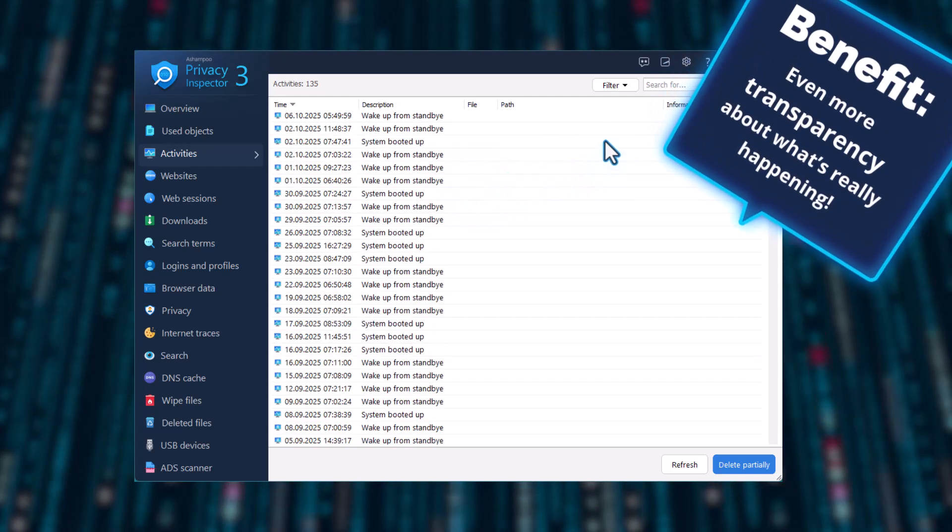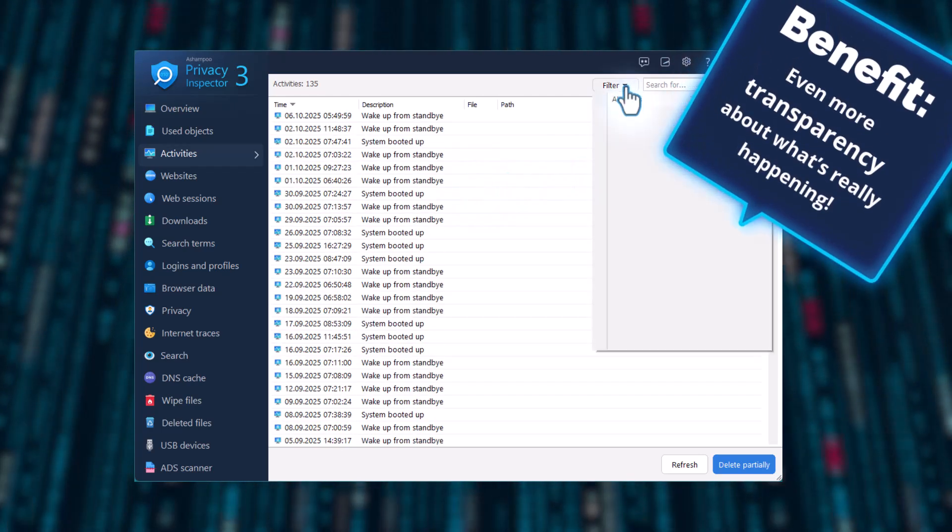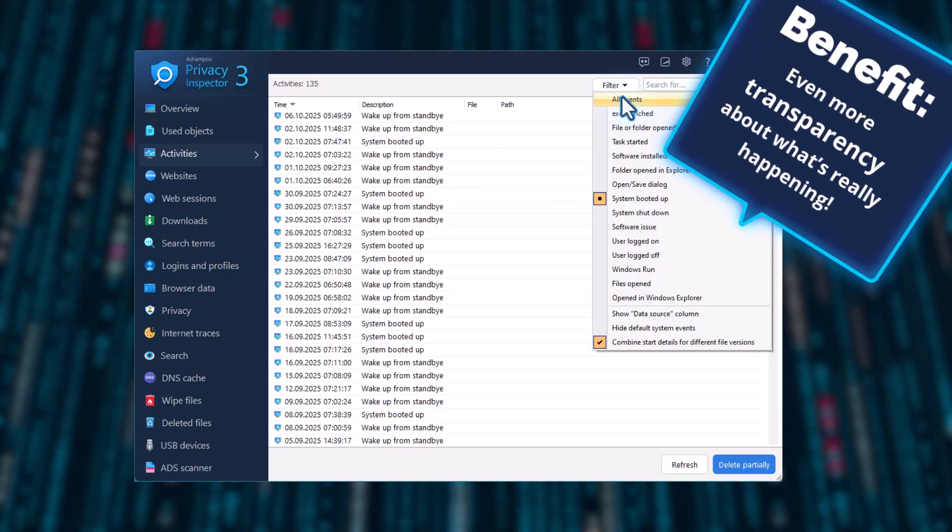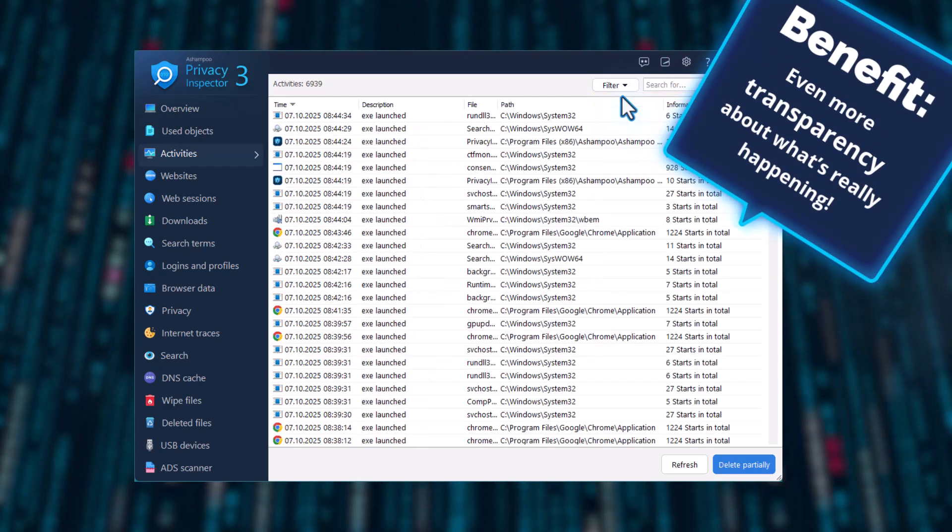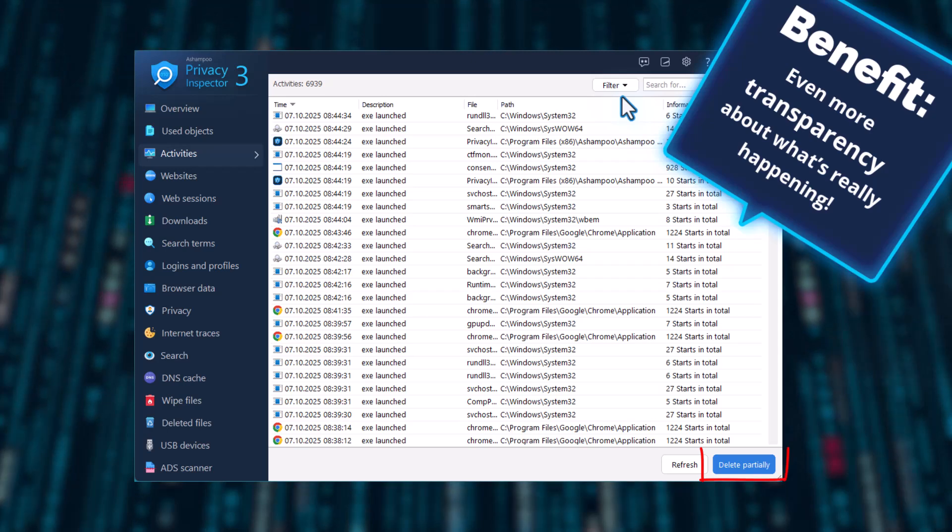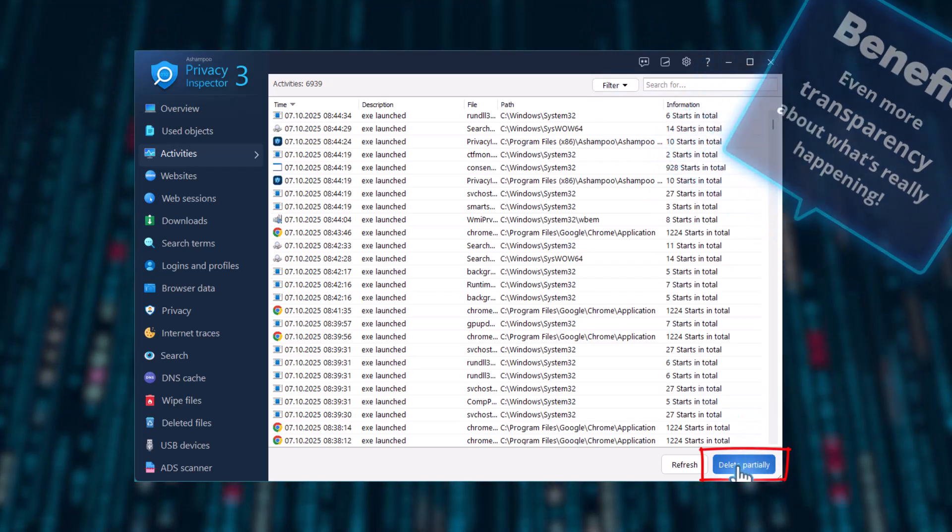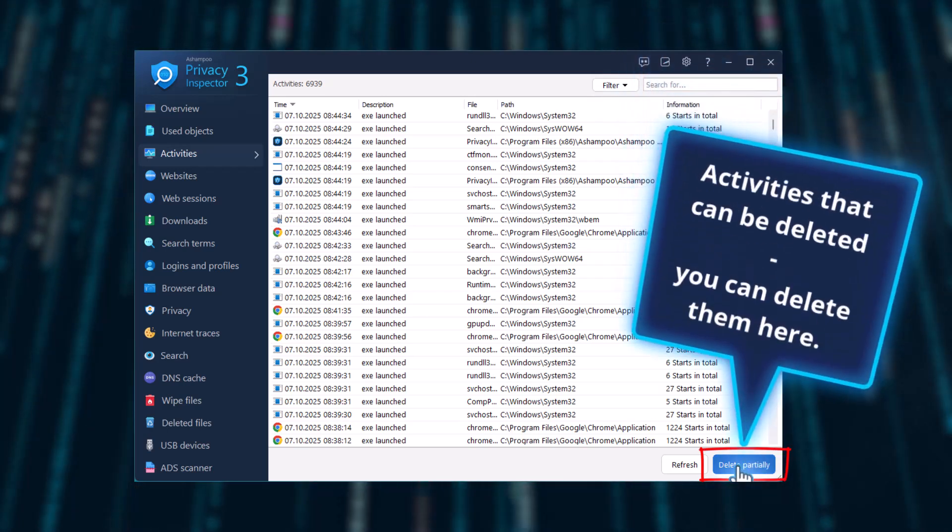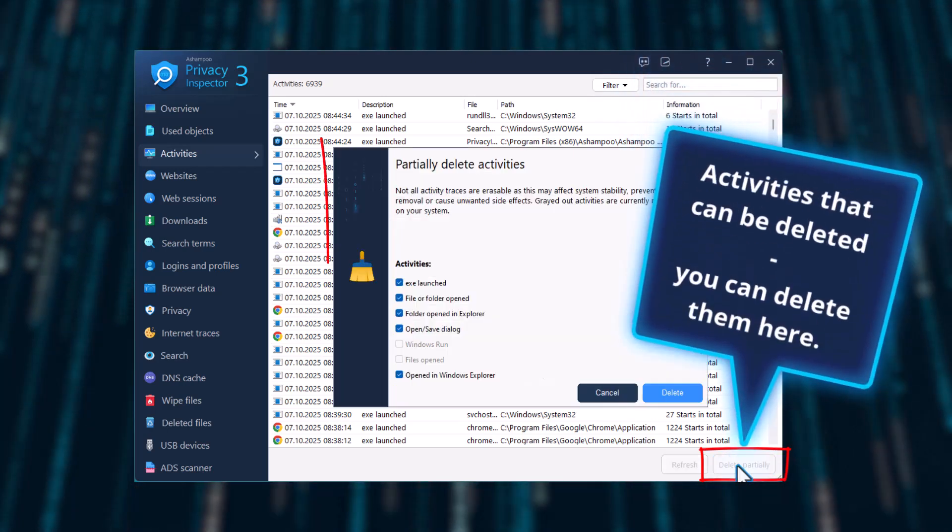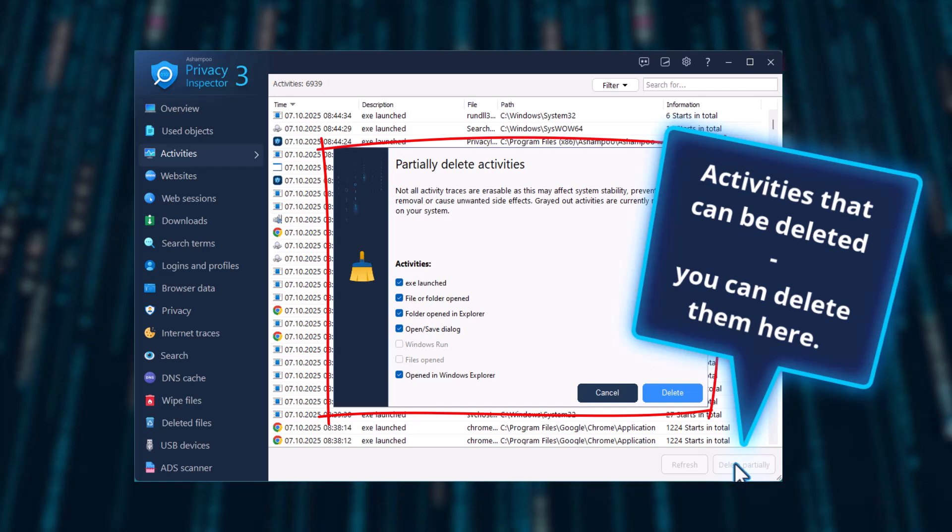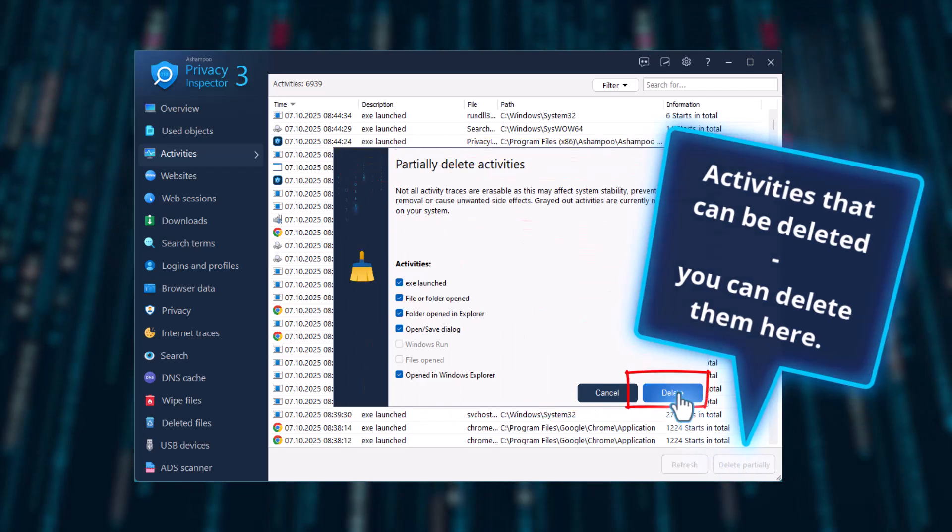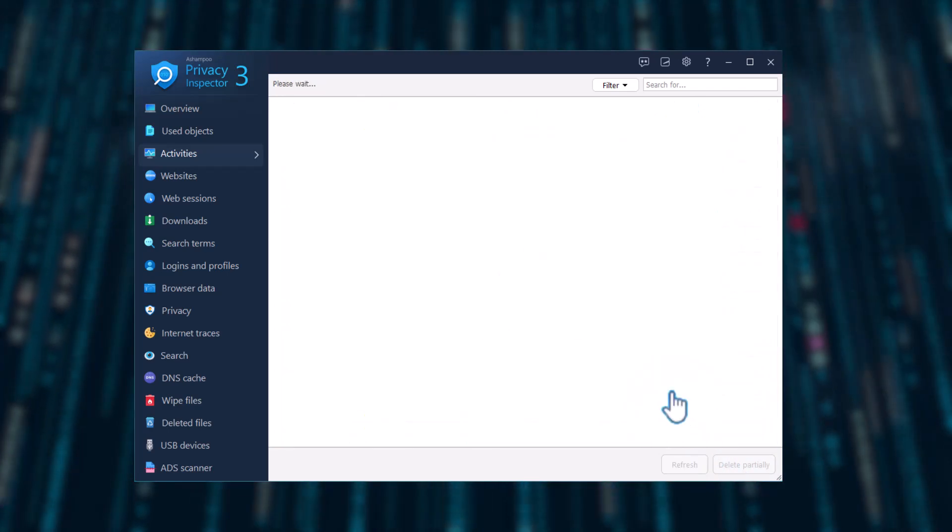So you get even more transparency over what really happens. All deletable activities? You can securely erase them right here.